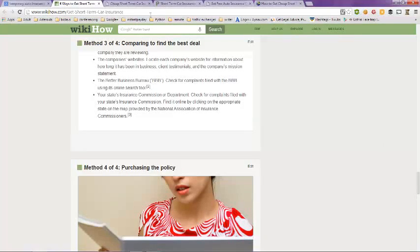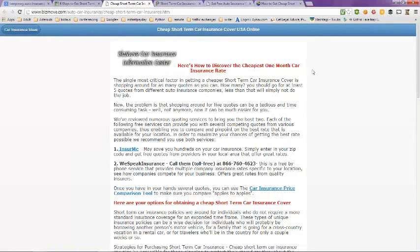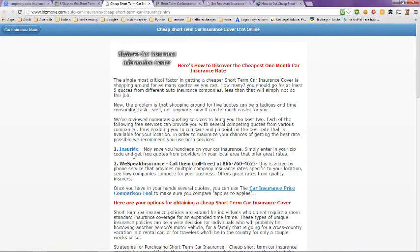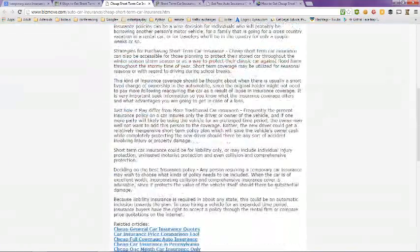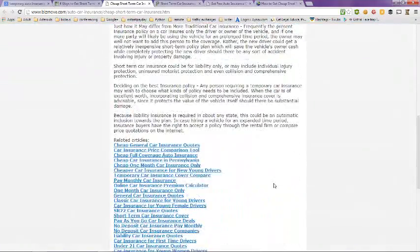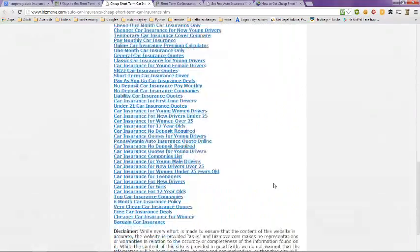If you look here, Biz Move Car Insurance Information Center gives you some different insurance companies to try, like Buy Insure Me, We Speak Insurance, and a couple others in there. And then it has some other links to other articles on here.